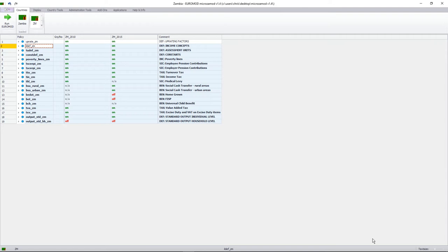Good day. This is the final session in a series of videos on the Zambian tax benefit micro simulation model, MicroZamart. In this session we're simply going to be going through the model and looking at all of the policies in detail.